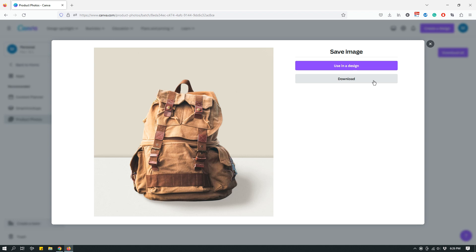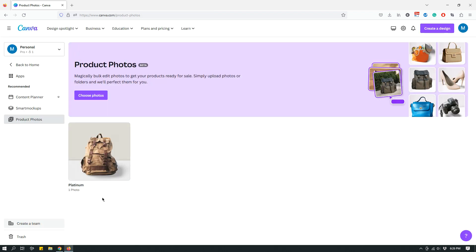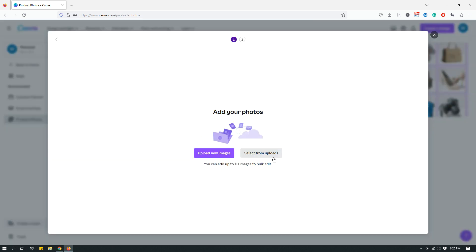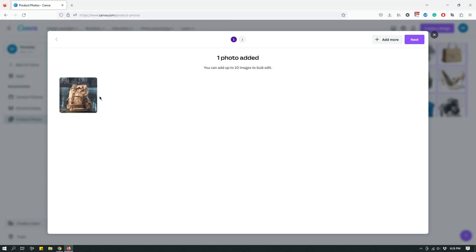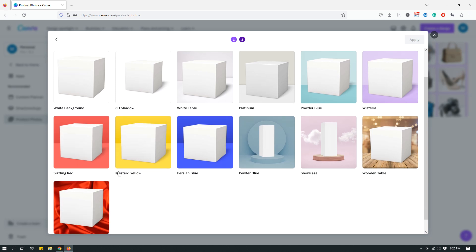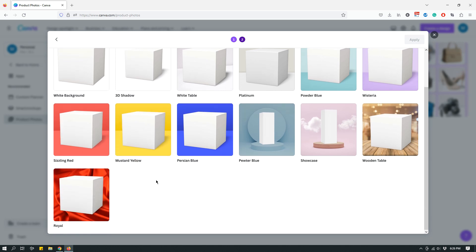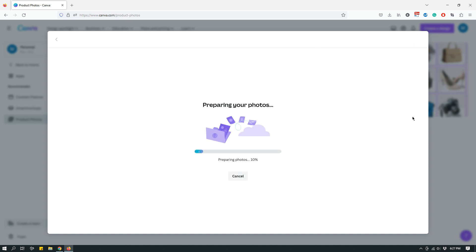Now let's pick a different style. Again, let's choose the same photo. Click next and let's choose a different style this time. We have a brownish backpack so I don't want to choose like powder blue or wisteria or sizzling red because that would be too much. Let's go with the wooden table. The other colors feel like it's going to clash with our brown bag, so wooden table might work. Click apply and once again let's wait.